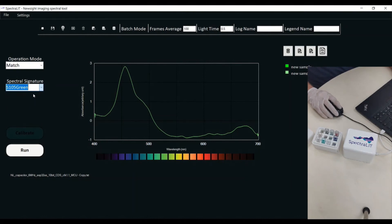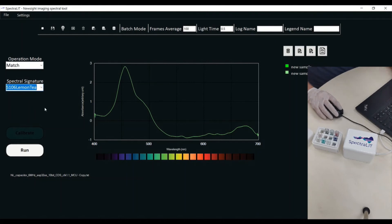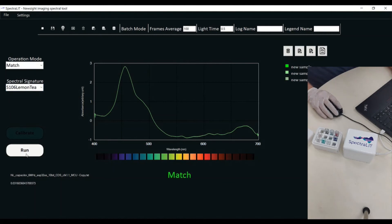For example, I'm going to put this lemon tea here. This is the lemon tea. Now let's see if what I have here is actually matching the lemon tea. I'm pressing run and it shows match.